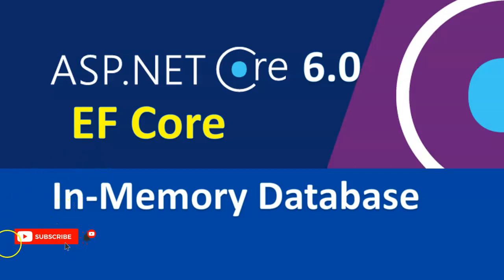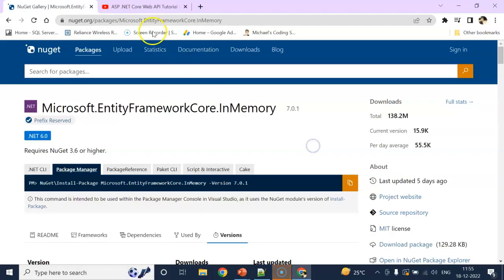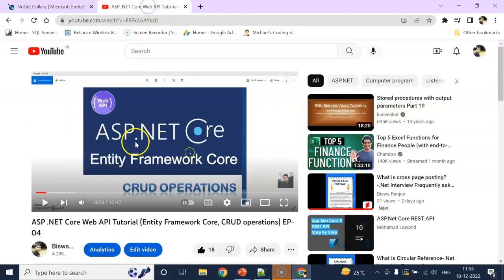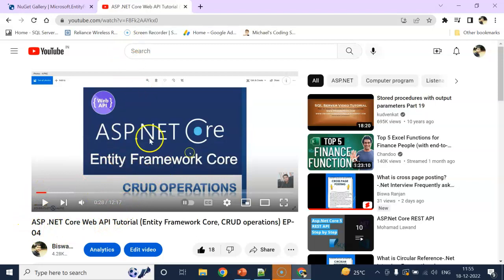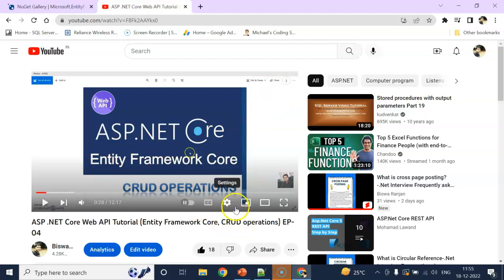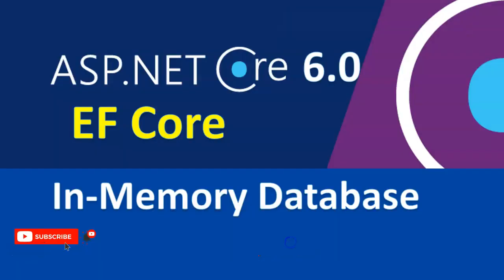Hey guys, welcome to my channel. In this session we are going to see how to implement in-memory database in Entity Framework Core using .NET Core 6.0. I already created a video on how to implement database first approach on ASP.NET Core 3.1. If you want to visit this video, I will give the link in the video description as well as the i button. You can check it out, but today we are going to see using .NET Core 6.0 and in-memory database.